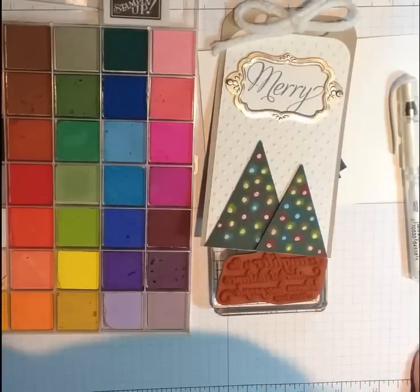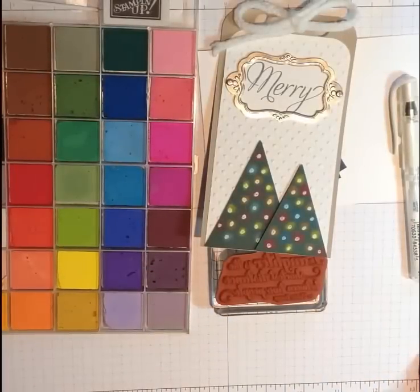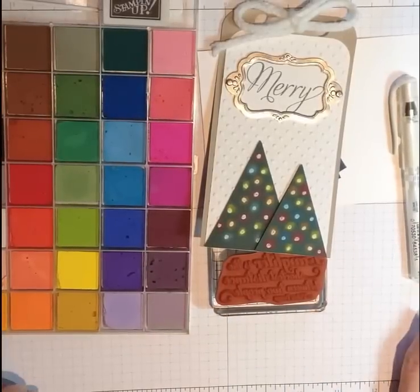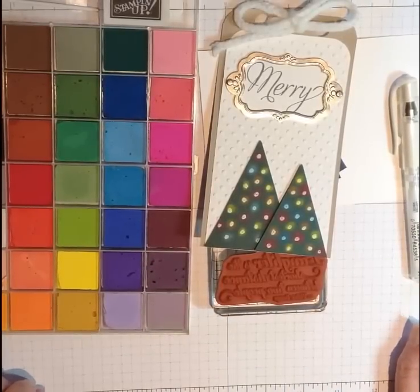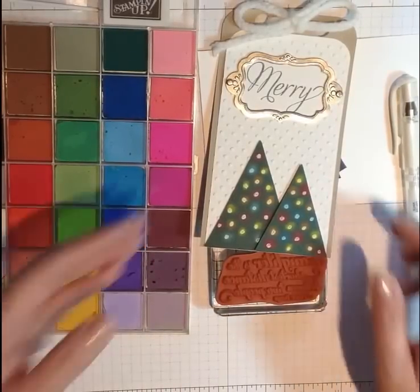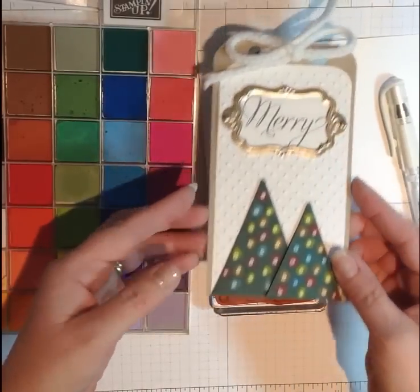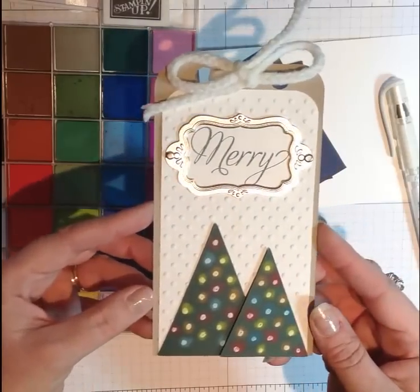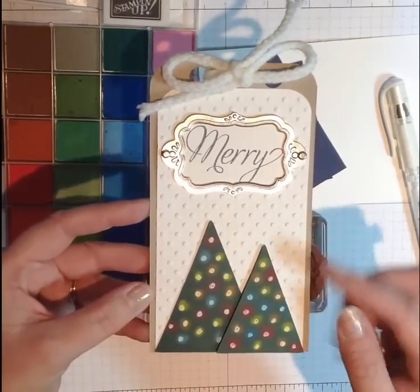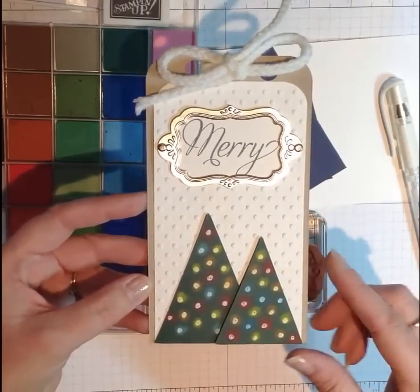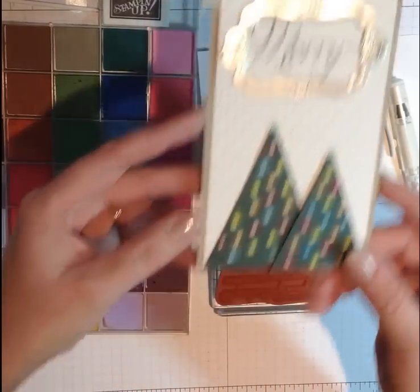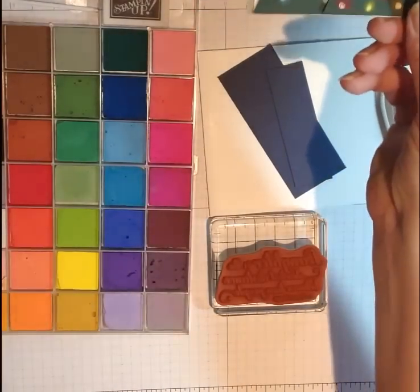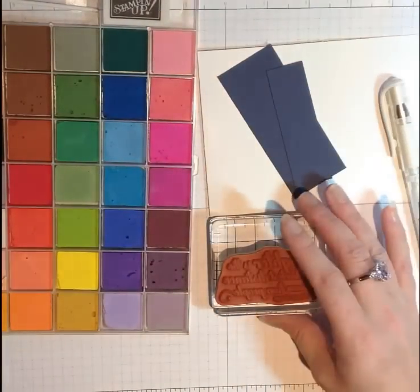Now this technique actually surfaced in a thread on Splitcoast Stampers. It's not my original idea, but it's how I made these little glowing lights on these Christmas trees on a little tag. So I thought it'd be fun to do windows.